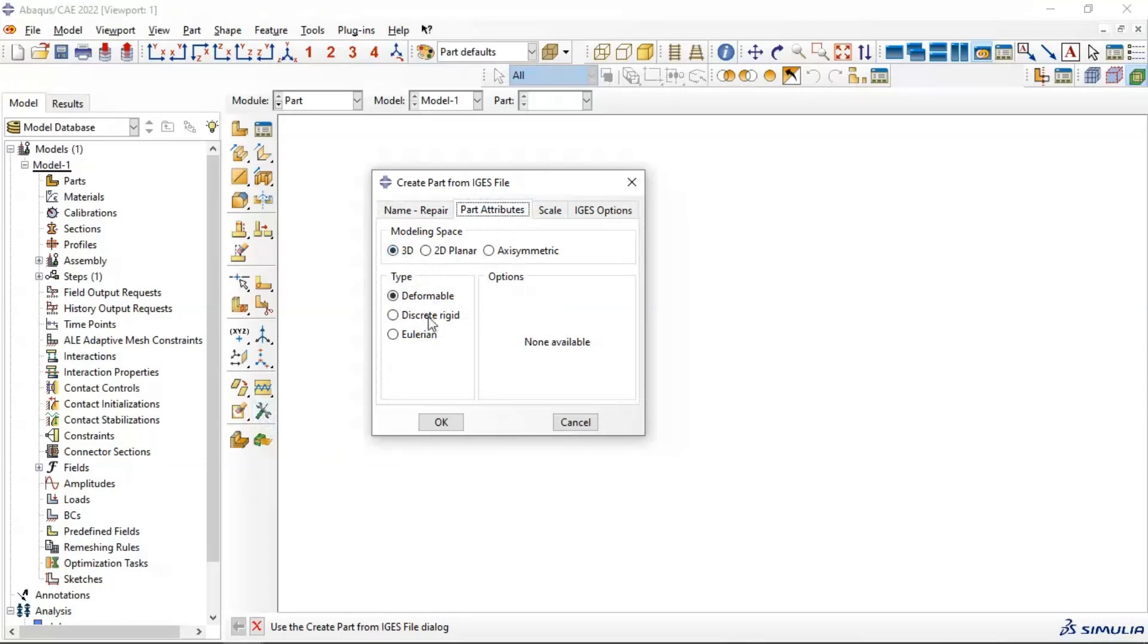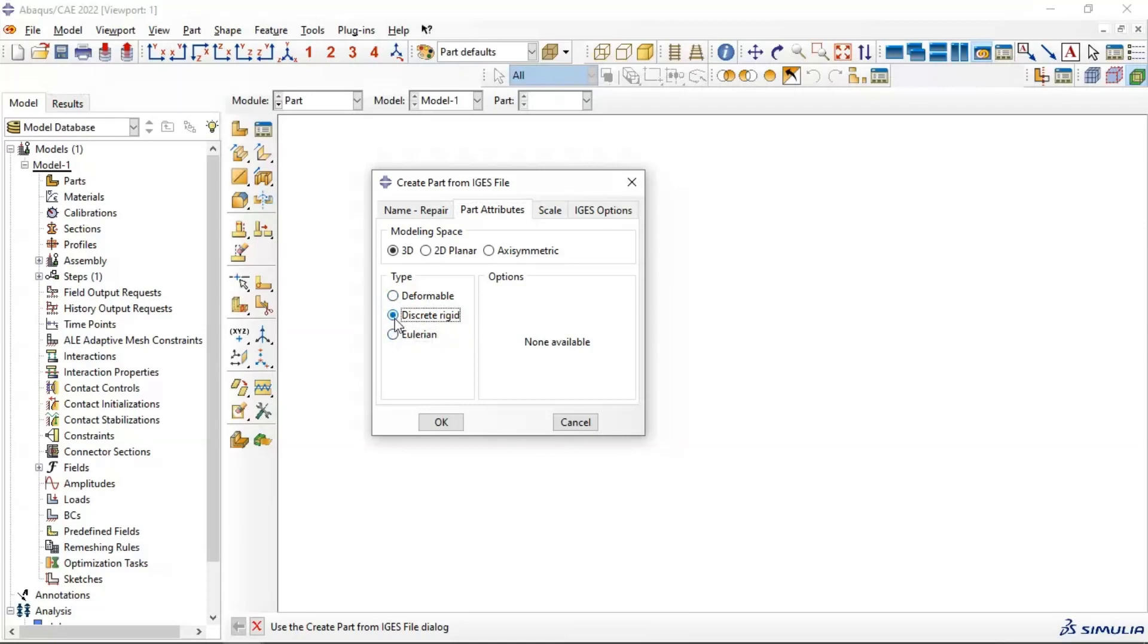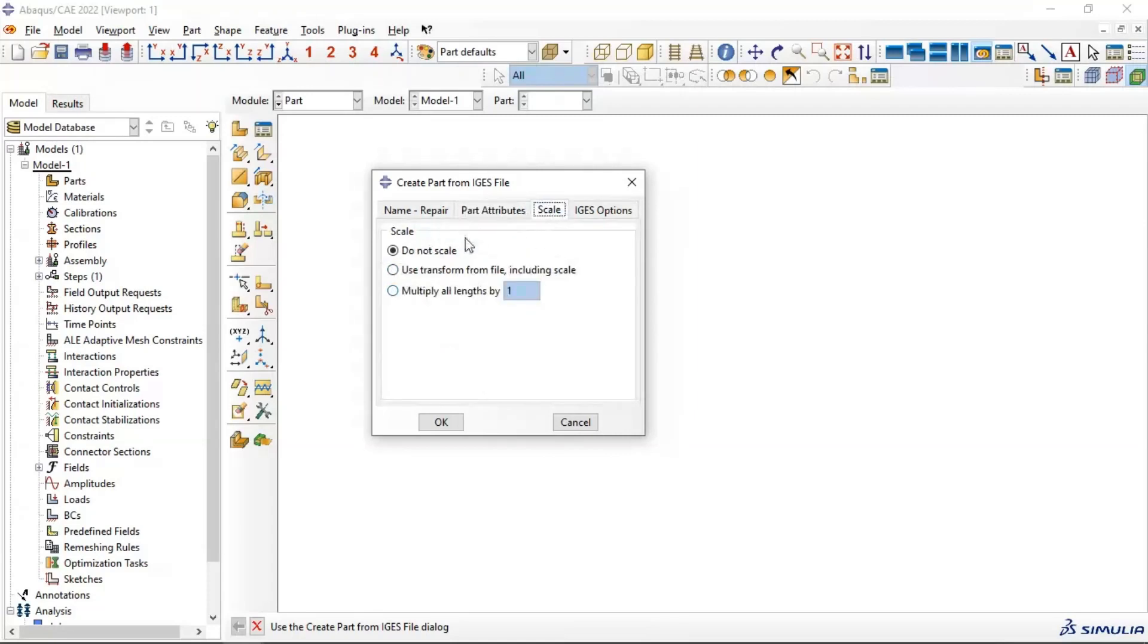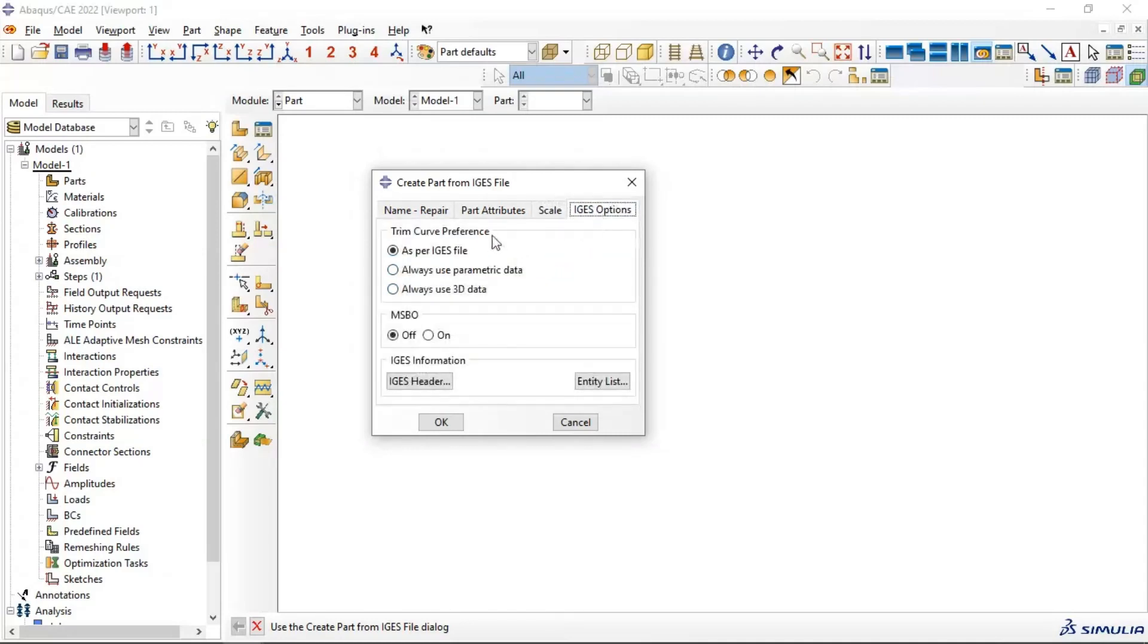If you need to import as discrete rigid, you can use discrete rigid or on area. Let's use discrete rigid. And scale, if you need to change the dimension of your part, if you need to make it bigger or smaller, you can use the scale and also we have EGS option.